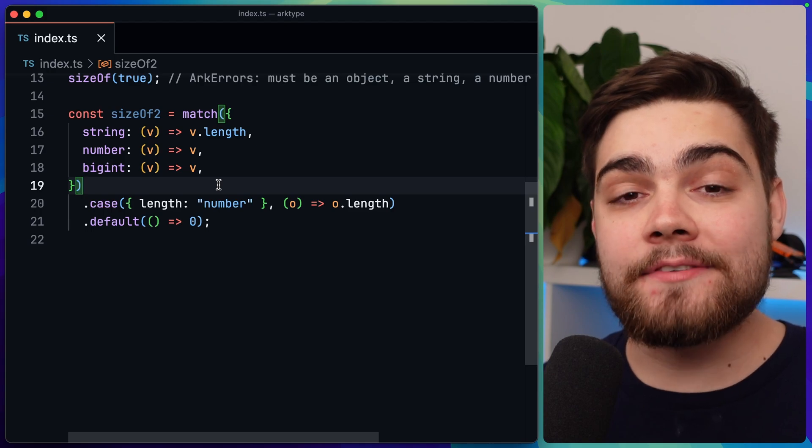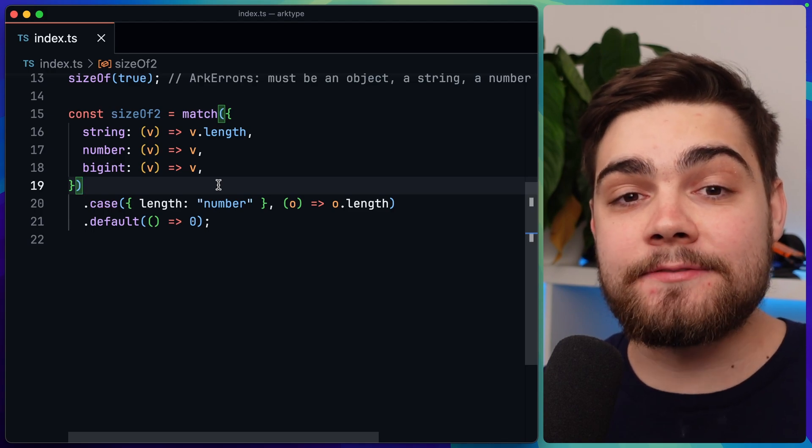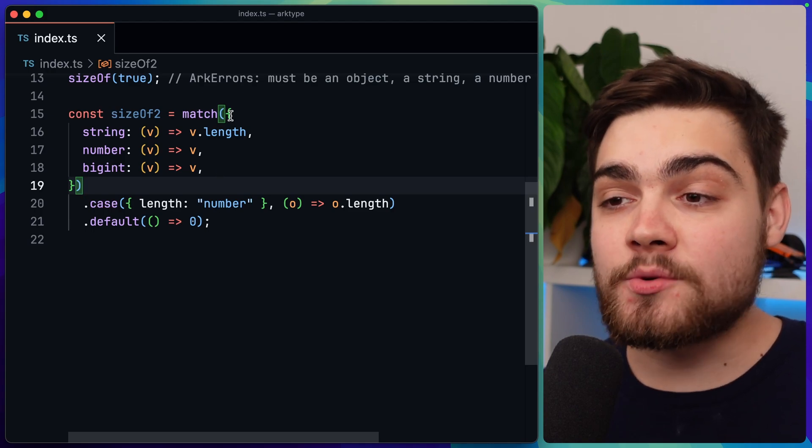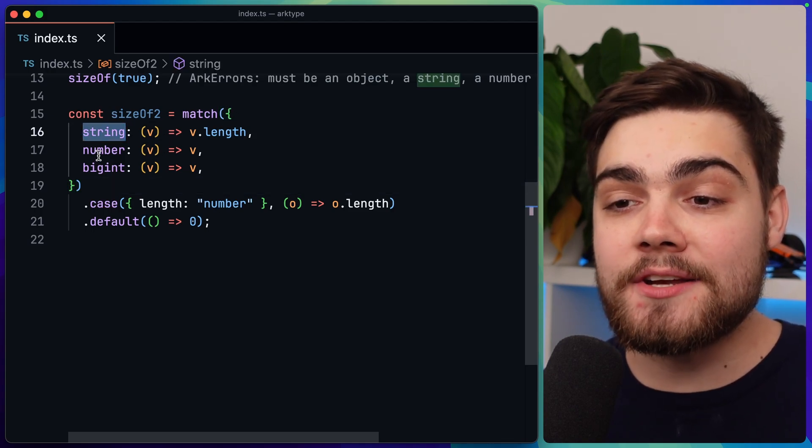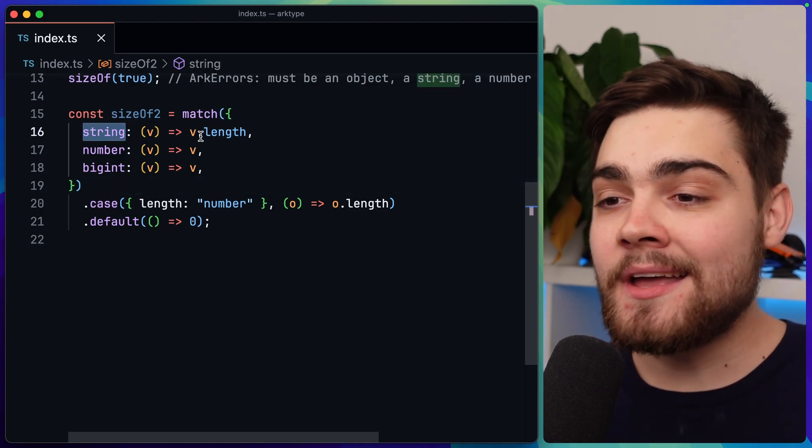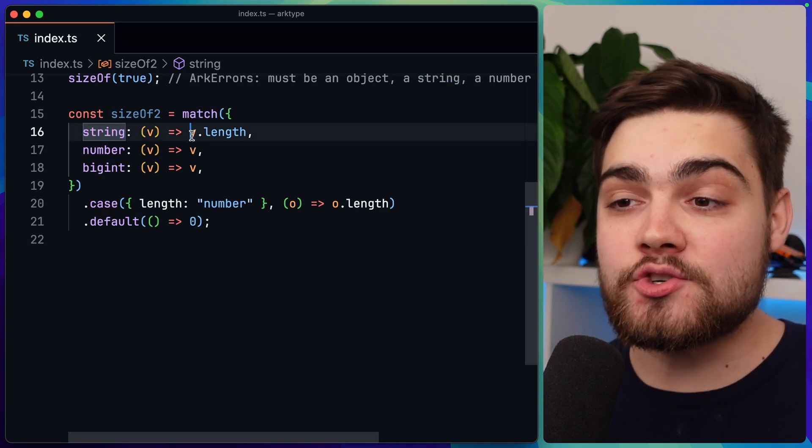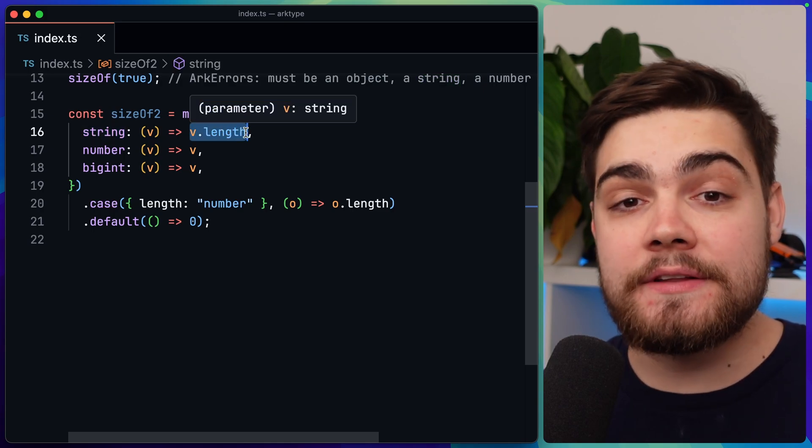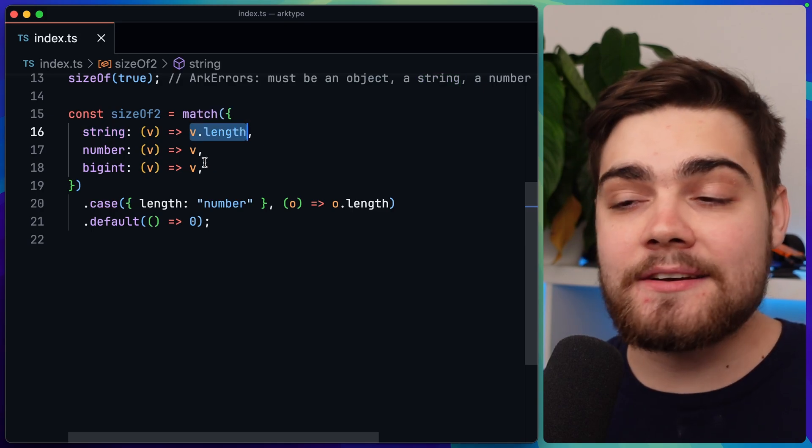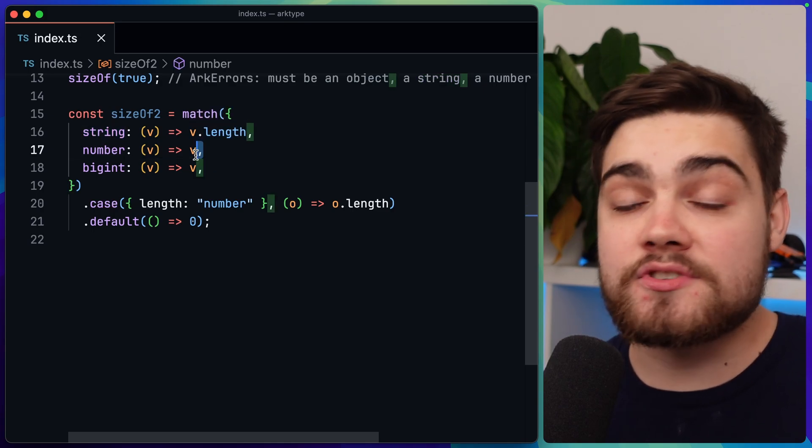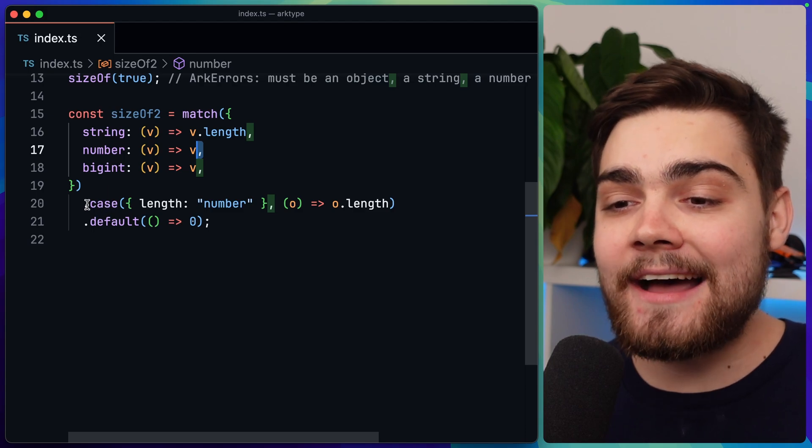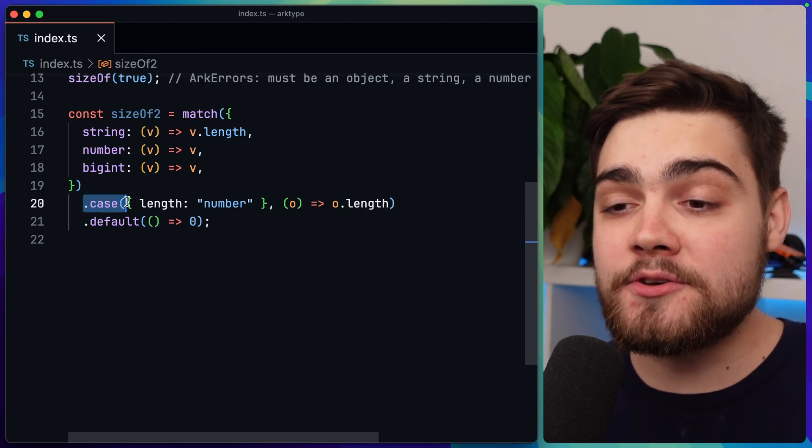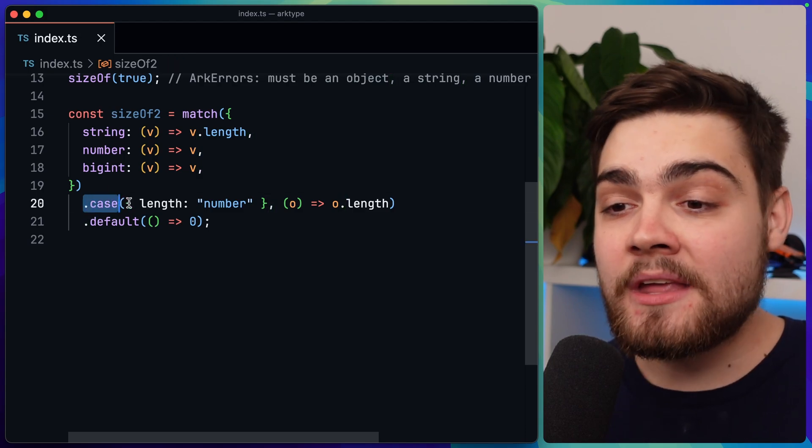The other example I have here is actually using the fluent API. So we have our match function where we have string, number, or bigint. And you see if we have a string, we just want to return the length of that string, and number or bigint are the same. We just want to return the value itself. But then we can add on a case by doing dot case.